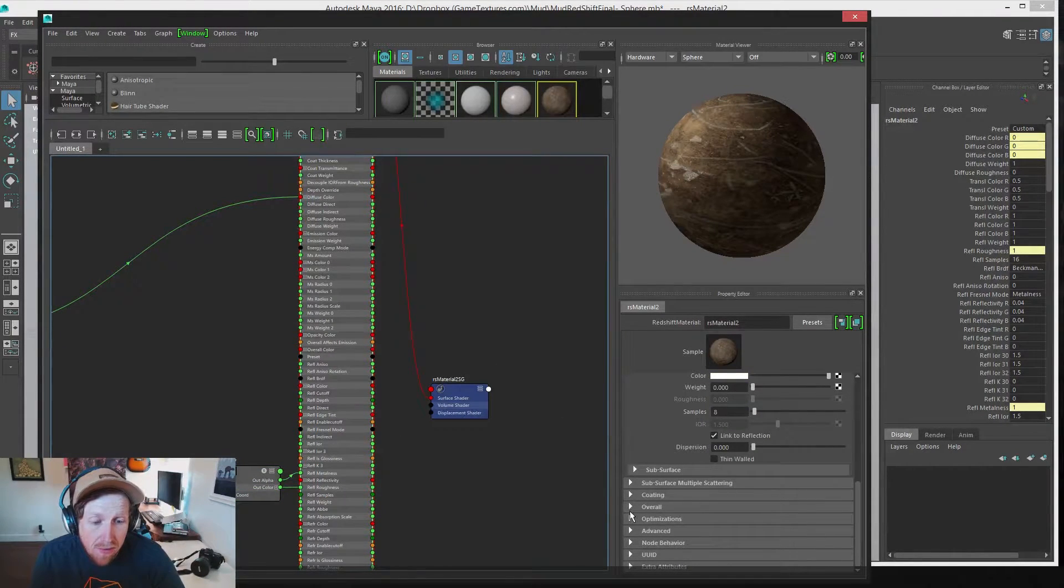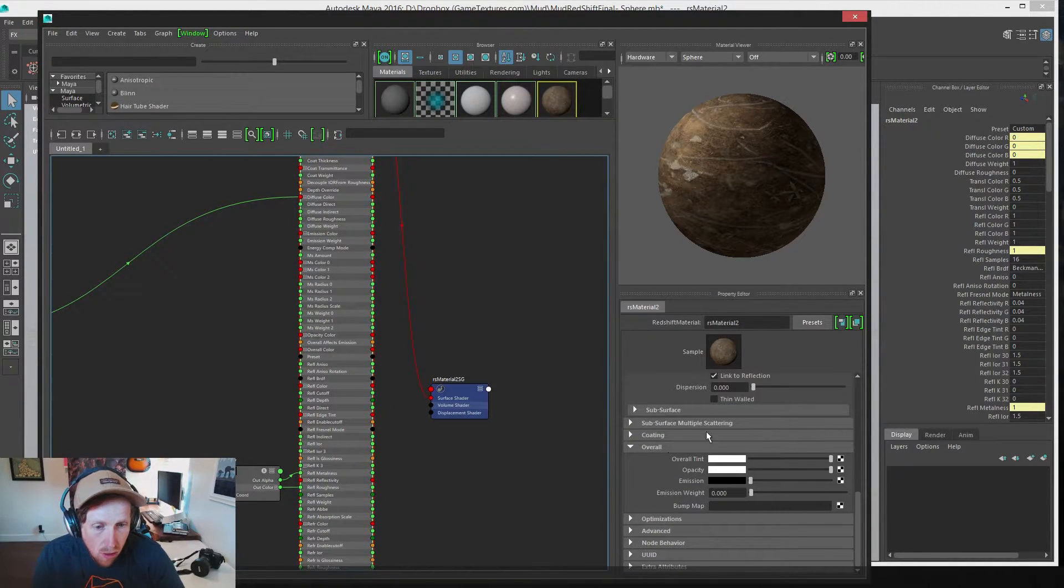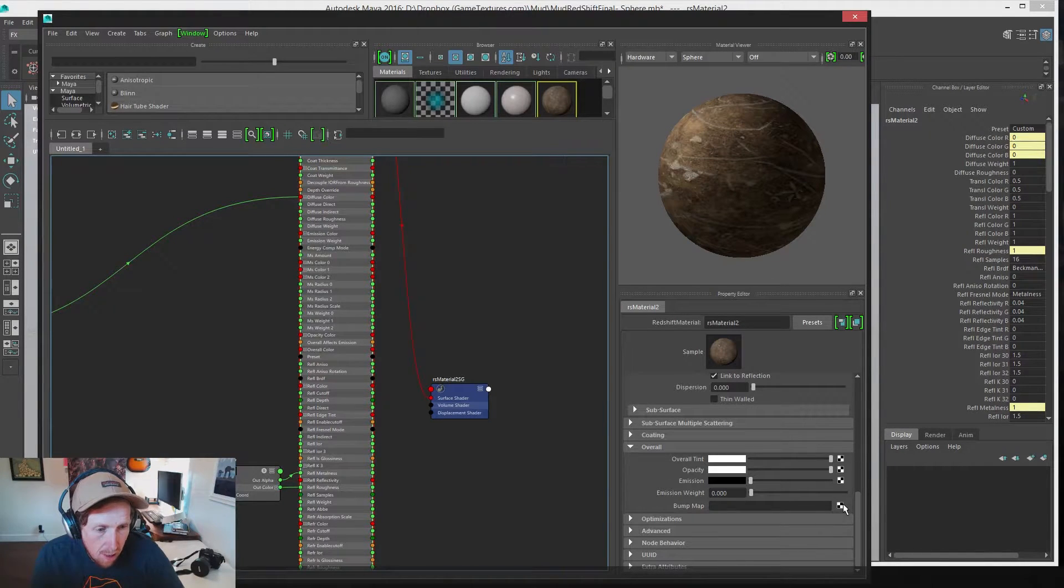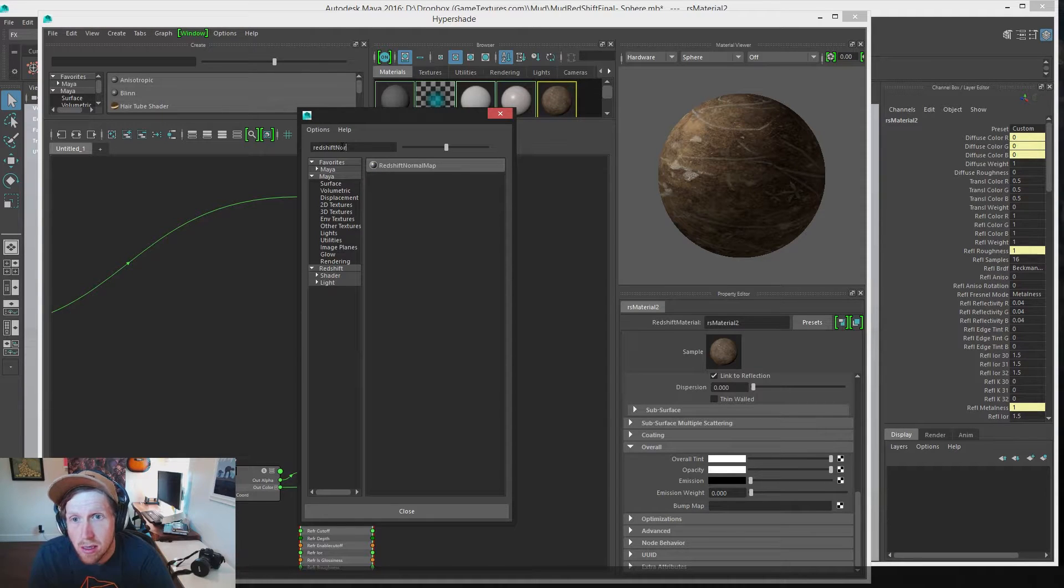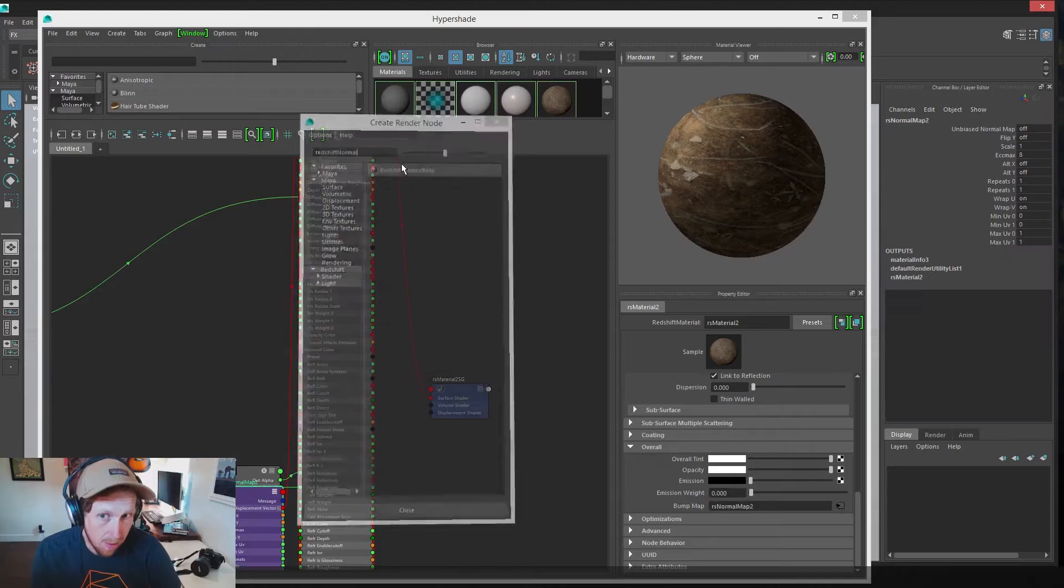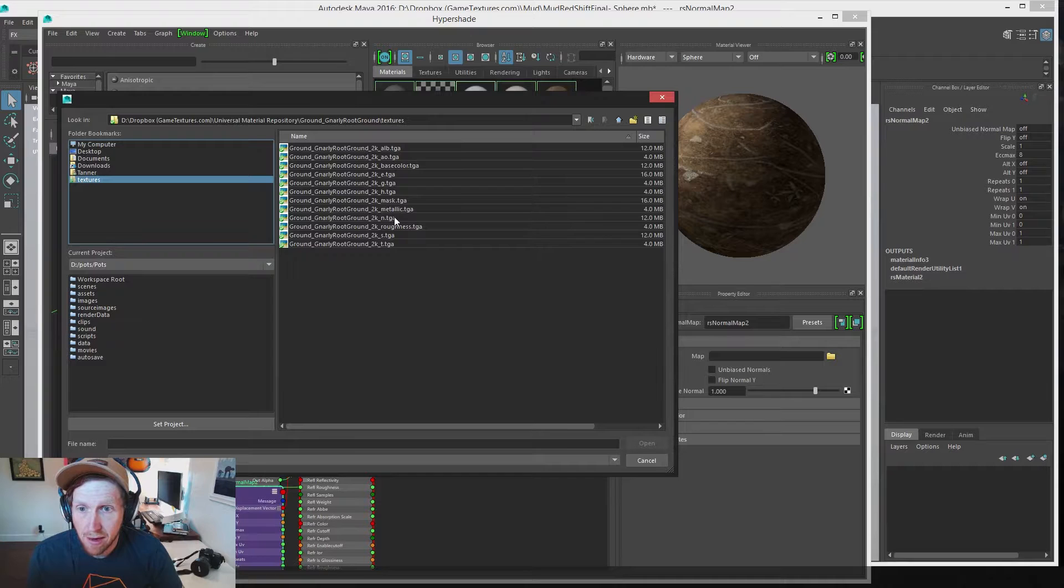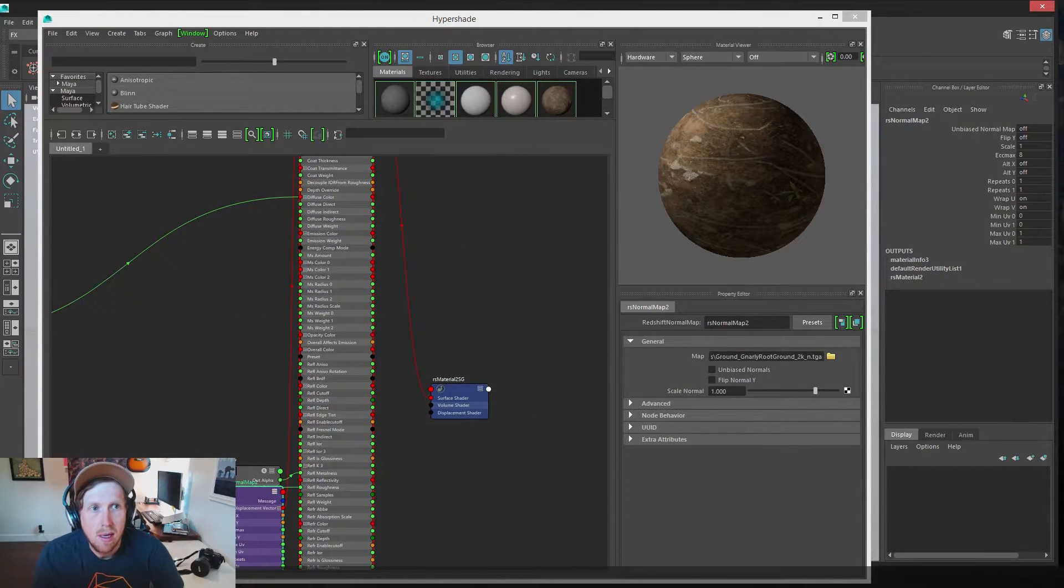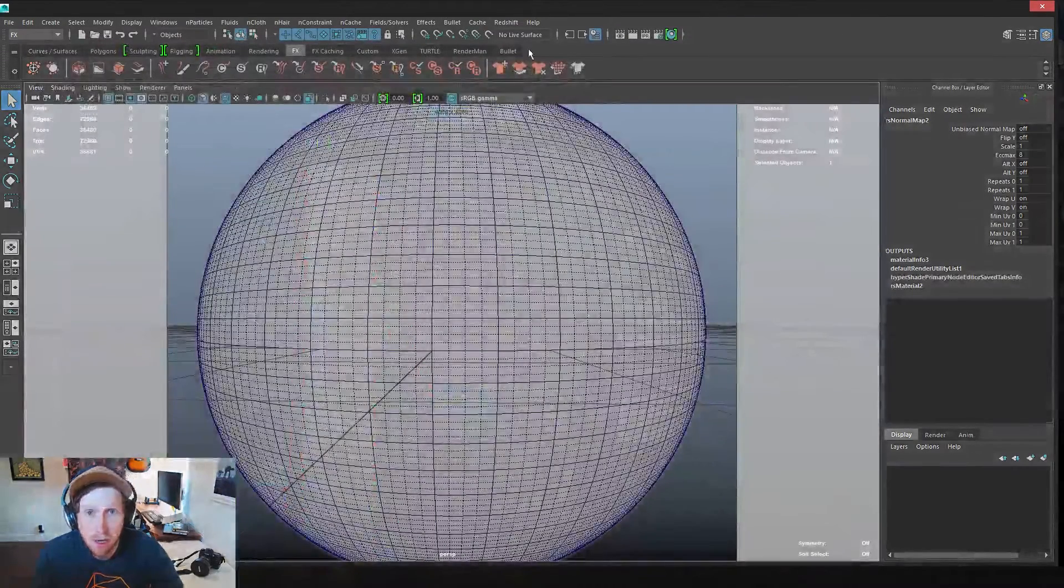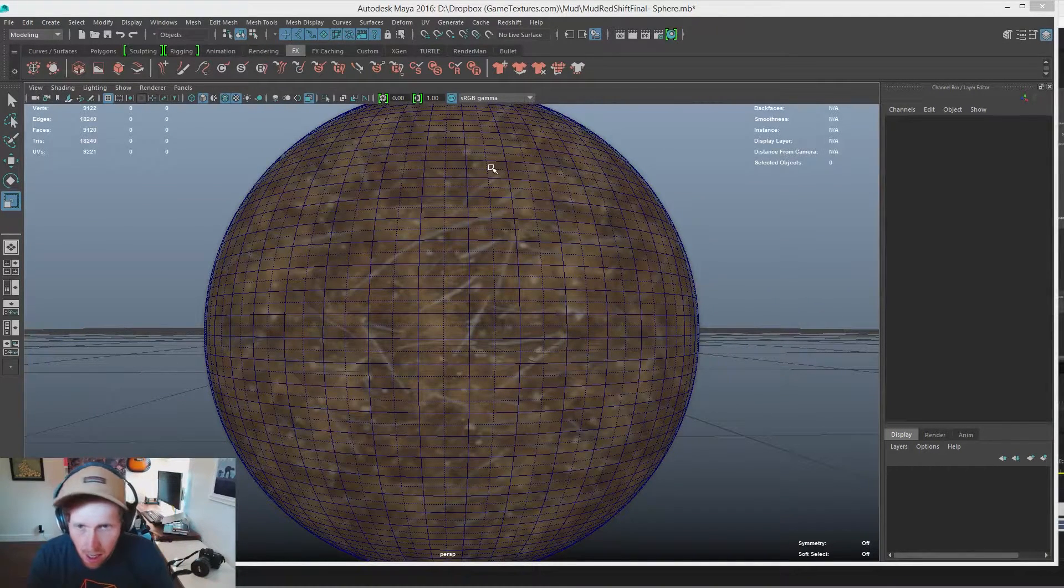And for the final part of this material, or at least this stage of it, we're going to plug in our normal map. Scroll all the way down to the overall section. In our bump map, we're going to type redshift normal map. We need to use the redshift normal map node. Otherwise, this will not work properly. Click redshift normal map, and let's plug in the normal map from our file. That should get us a pretty good starting point for our texture.